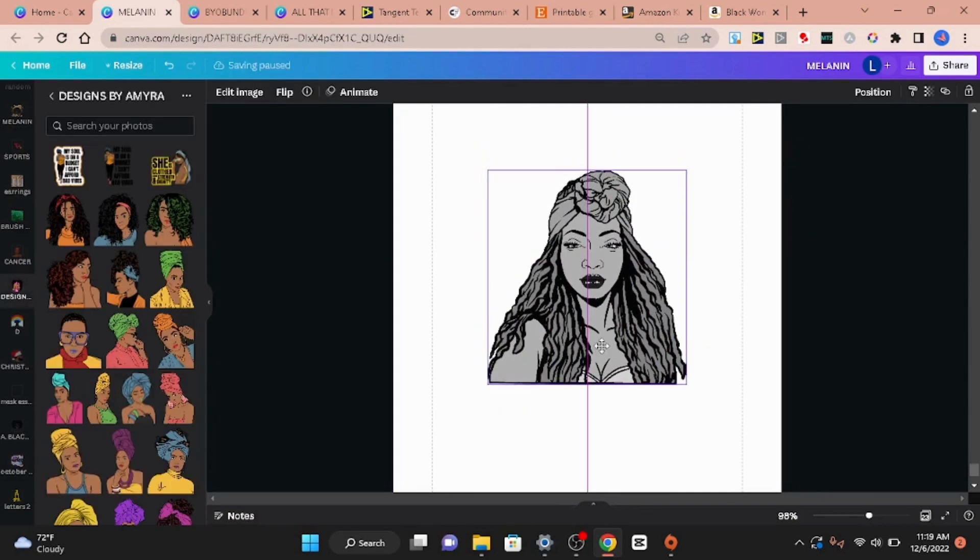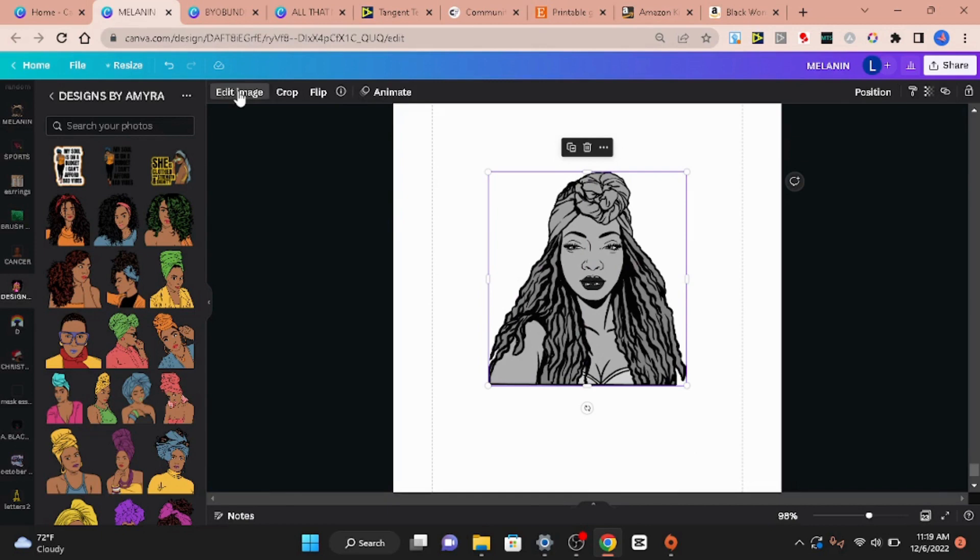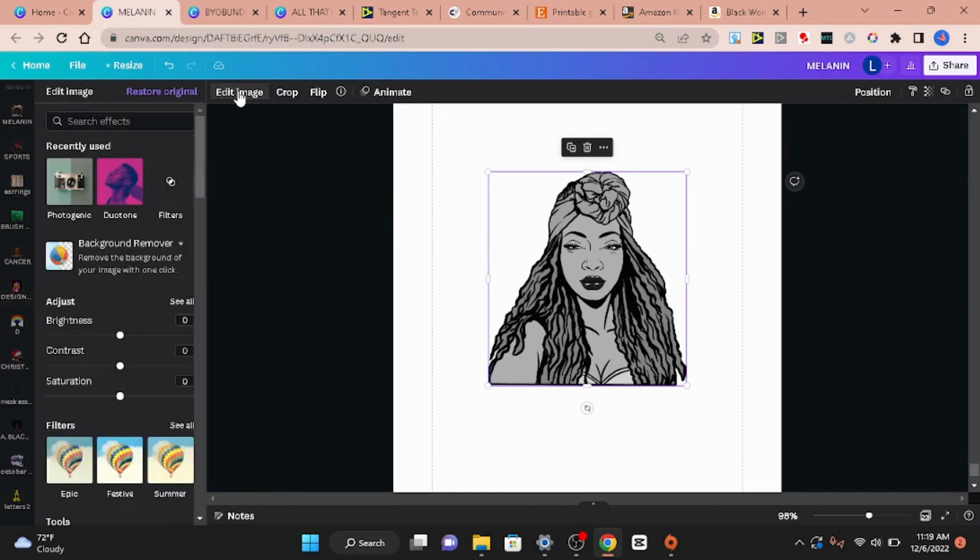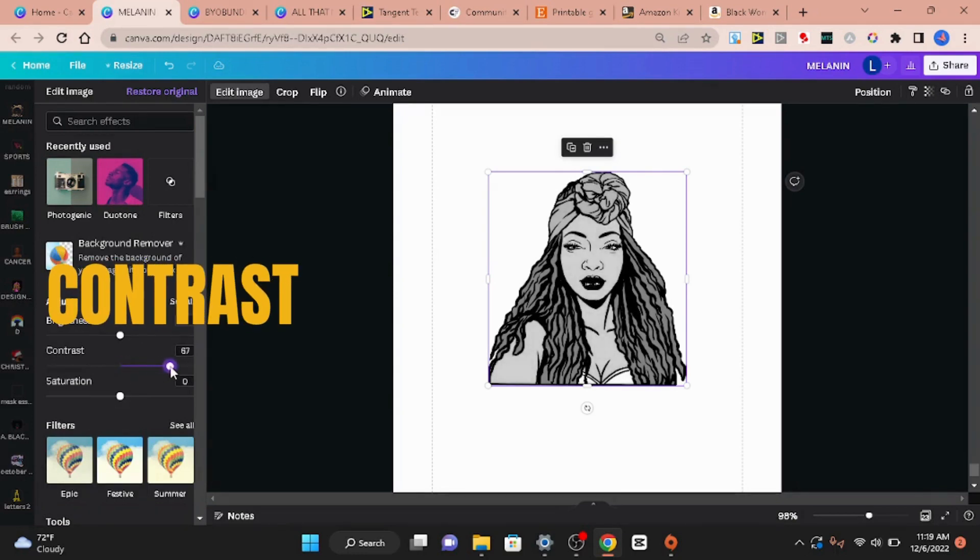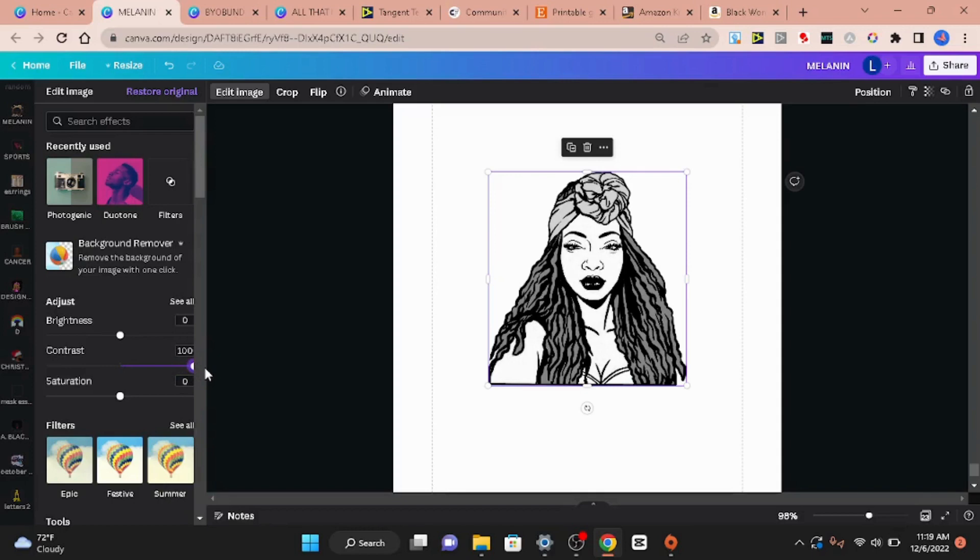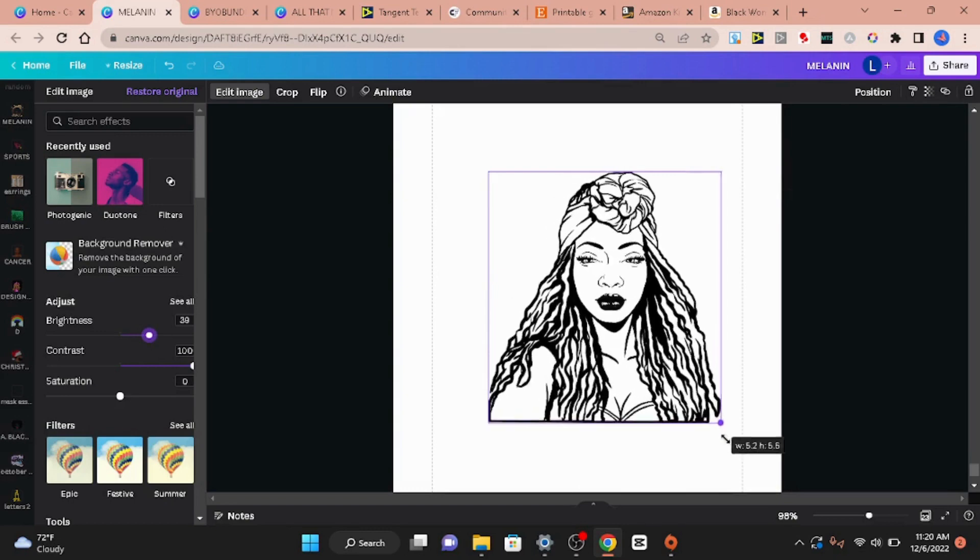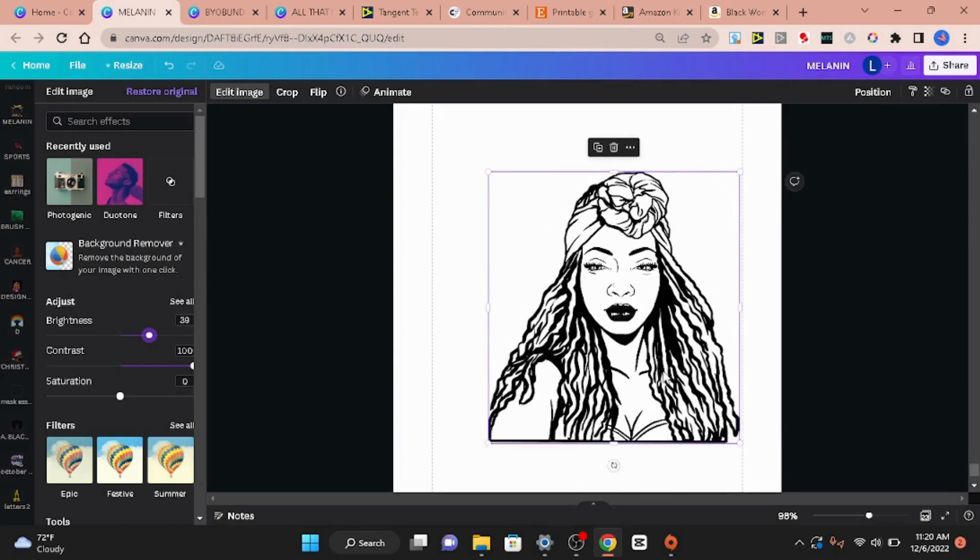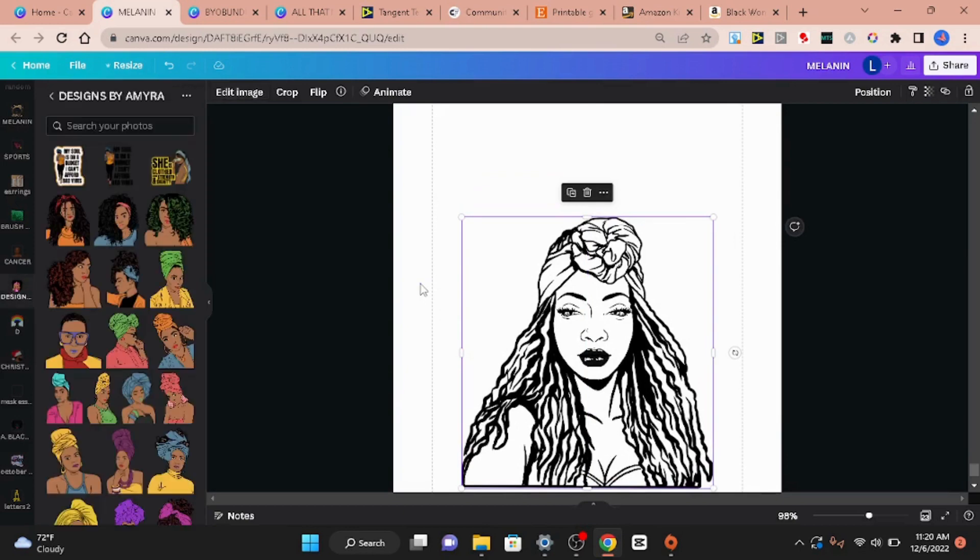Once you have clicked classic you go back to edit image and you see right here we have adjust and you go and you push this lever all the way up to 100, all the way up to 100. And if that does not take away enough color for you, you go to brightness and you go to the right until that color has disappeared.